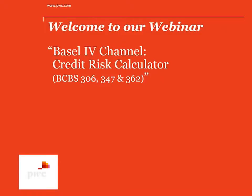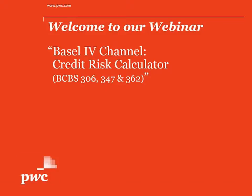Hello everyone and welcome to a very special edition of our Basel IV channel. Today we will focus on a tool developed within PwC that helps you calculate the potential impact of the proposed rules on your risk-weighted assets.